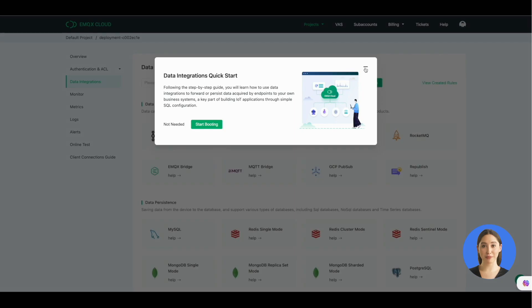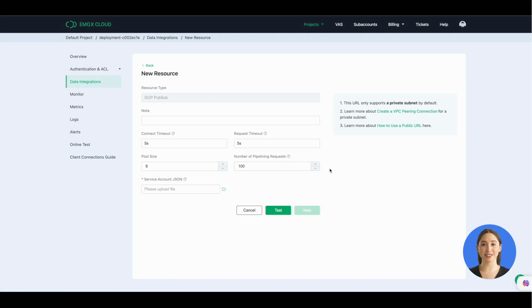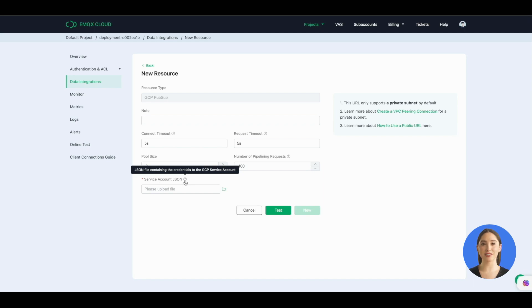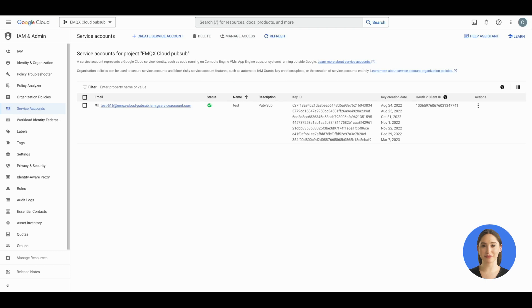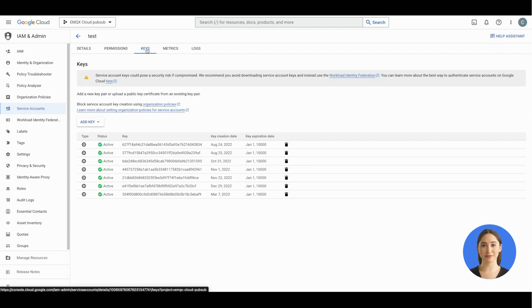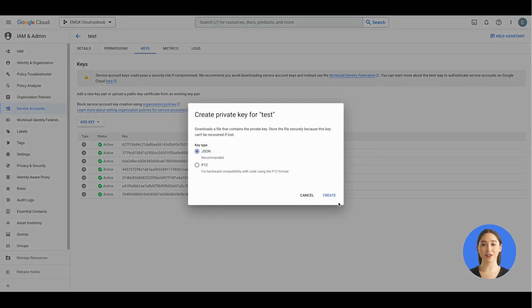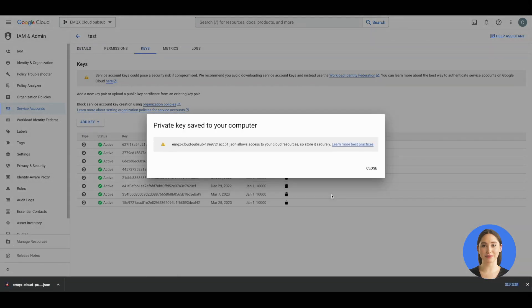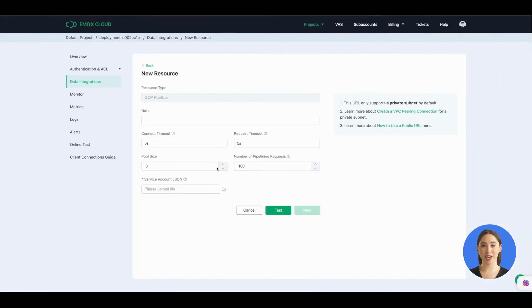Go back to the console. Now we can set the data integration to GCP Pub/Sub. Click the data integrations page and choose GCP Pub/Sub card. Here you can see you need to upload the file containing the credentials to the GCP service account. Go back to the Google Cloud console. IAM and admin, service accounts, email. Enter the email details page. Click keys and generate a JSON file for identity authentication. The JSON file will be automatically downloaded. Go back to the EMQX Cloud console and choose the file to upload.